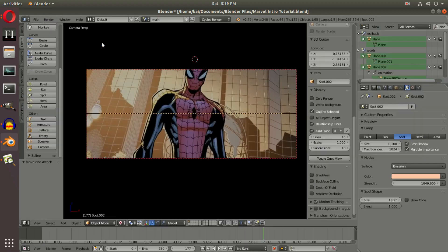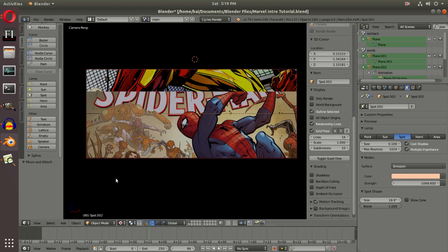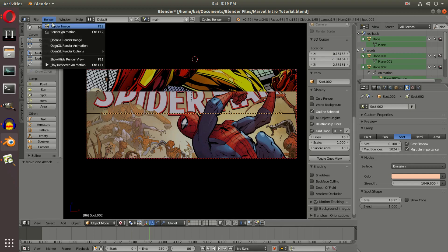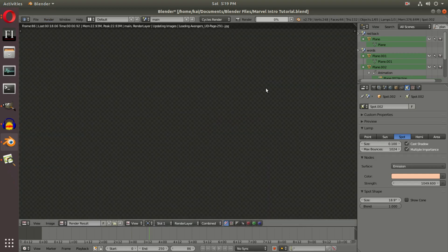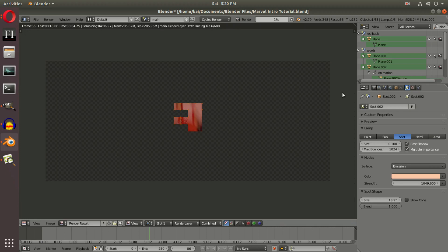that. Once our scene is rendered, we will have a 100% finished product. I hope you guys enjoyed this very long tutorial series of how to create a Marvel-styled intro. I had a lot of fun making